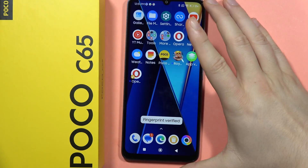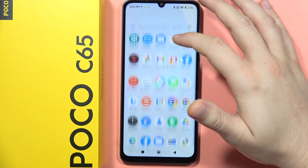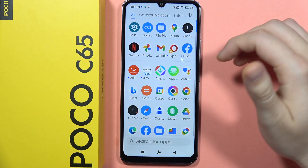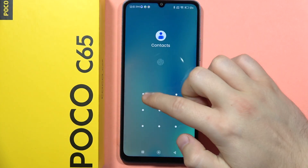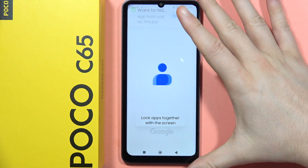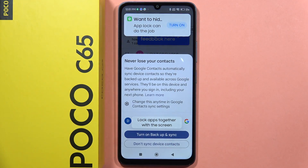Now let's try to open Contacts and see if it works. As you can see, I now have to provide my password to open Contacts. And that's all! Please subscribe to my channel — bye bye!